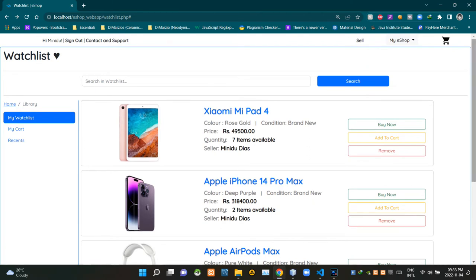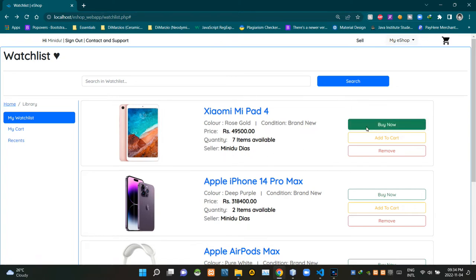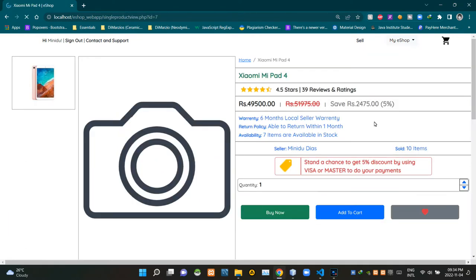There are some already added products in our watchlist as you can see. This place is showing product image, then product title, then product color, then product condition, then here it is showing price of a unit, then available quantity, then the name of the seller. Then this is the buy now button — when clicking on it, it takes us to the single product view of this product.